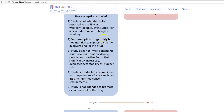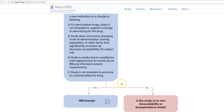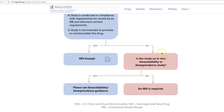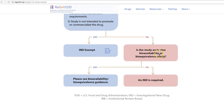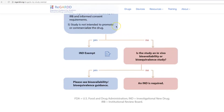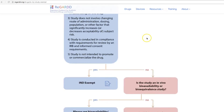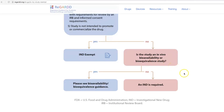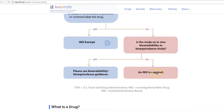If you were not able to answer yes to all five of the exemption criteria, the next question to consider is: is the study an in vivo bioavailability or bioequivalence study? If it is, you need to seek the guidance documents on bioavailability and bioequivalence at the FDA's website. If it's not — meaning you answered no to the exemption criteria and no, you're not doing a bioavailability or bioequivalence study — then an IND is required.